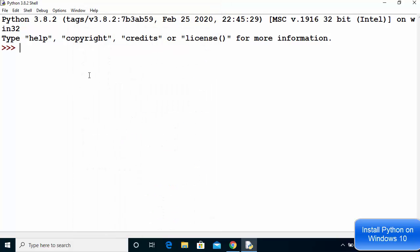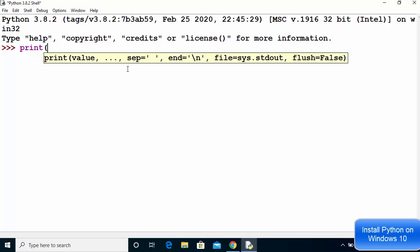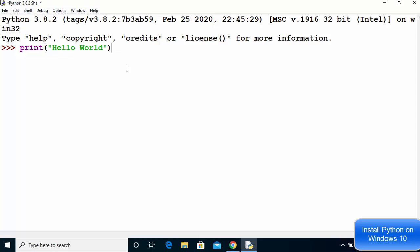Now the font size looks good. Let's print something. I'm going to type 'print' and in the brackets write 'hello world', then press Enter, and it's going to print 'hello world'. That's how you can use the IDLE IDE.